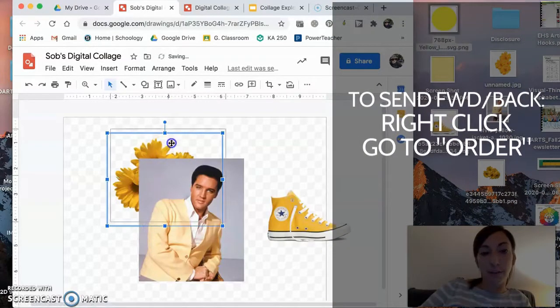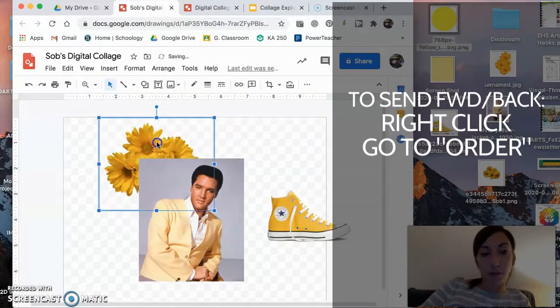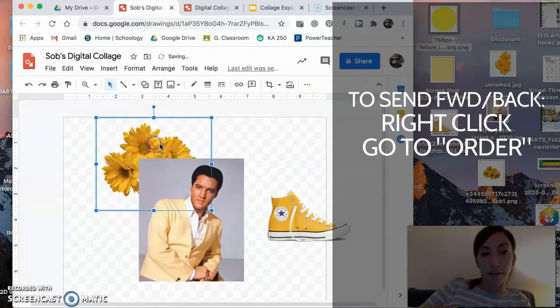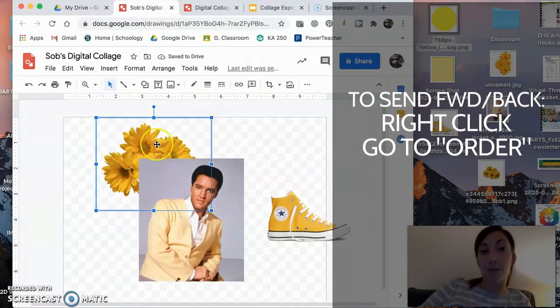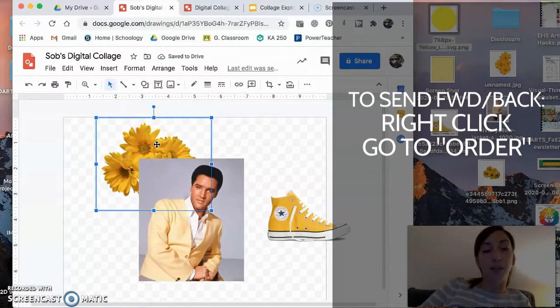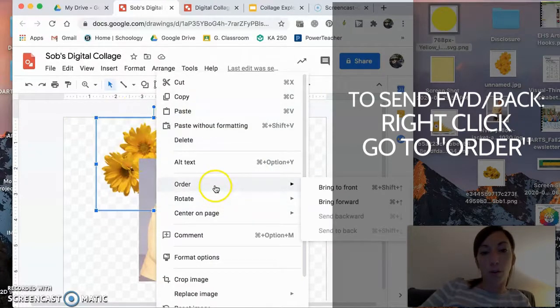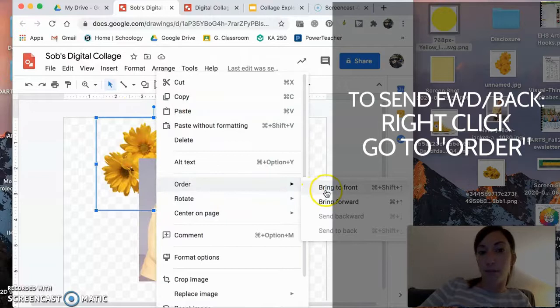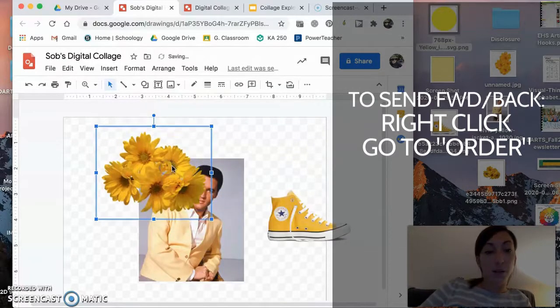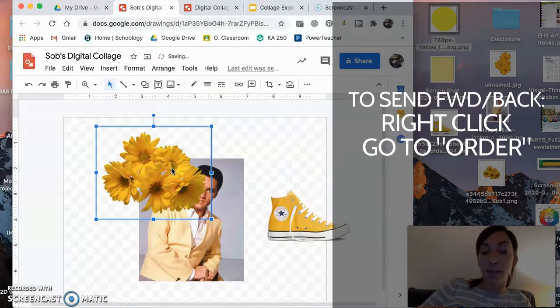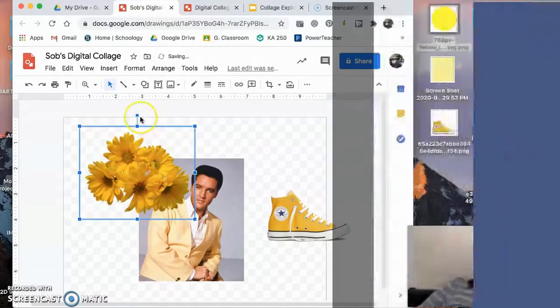So if I want the flowers in the very back, kind of peeping out behind the frame of Elvis, that's how I get the flowers behind him. If I want to bring them back forward, I right click, go to order, bring to front. Easy does it. So that's one aspect of placement.